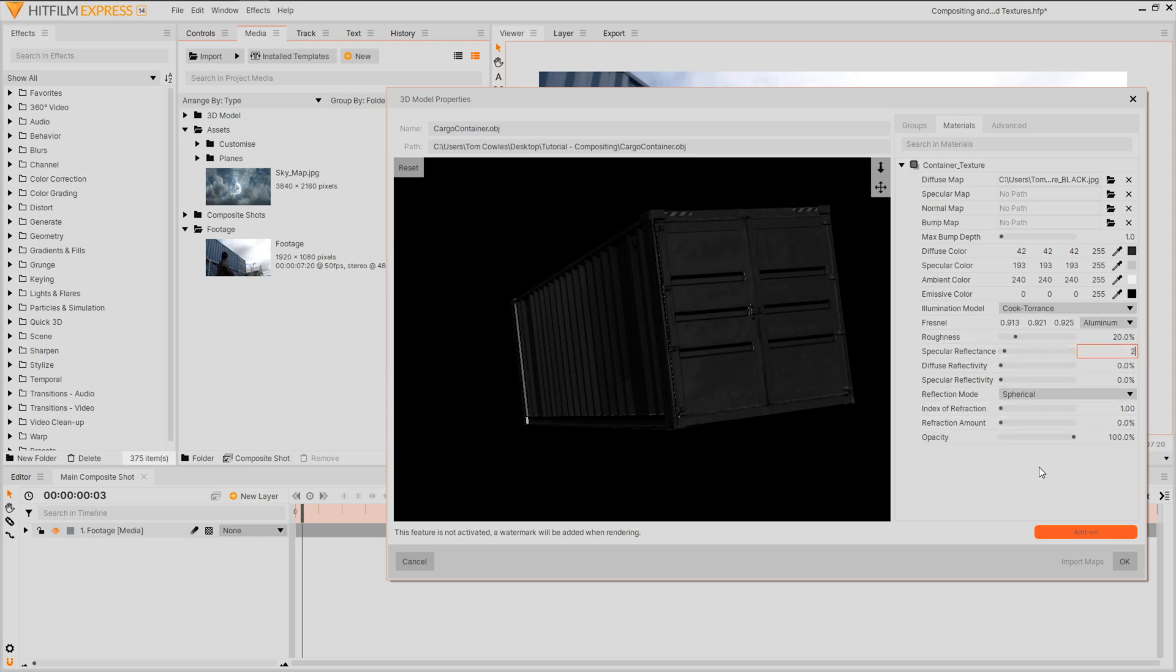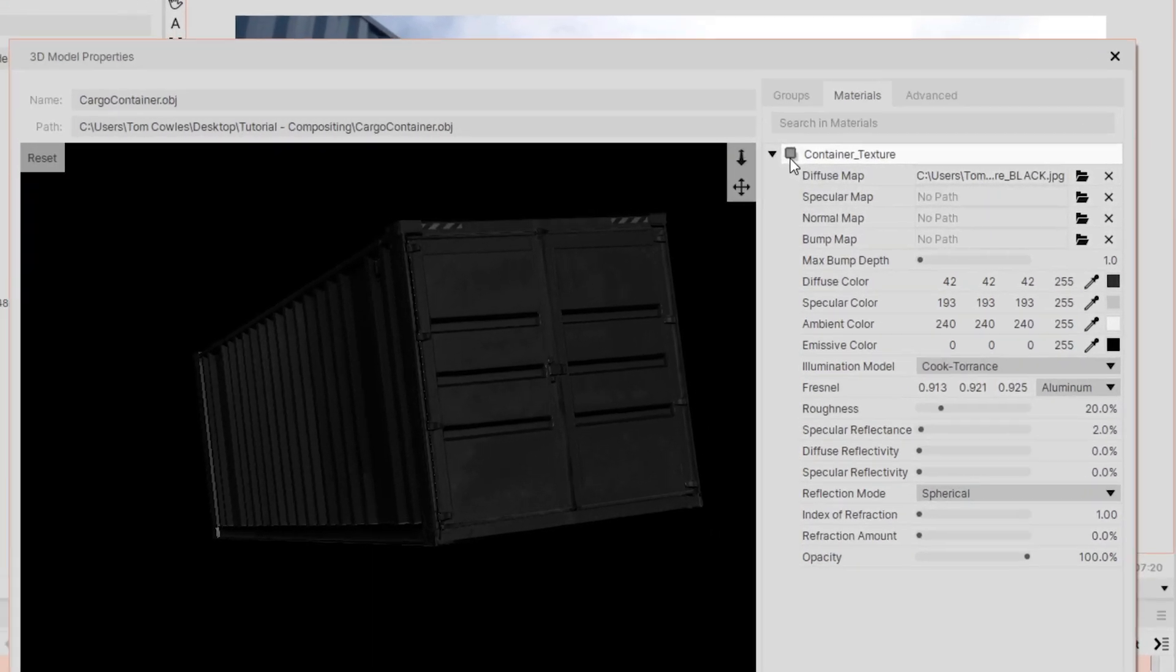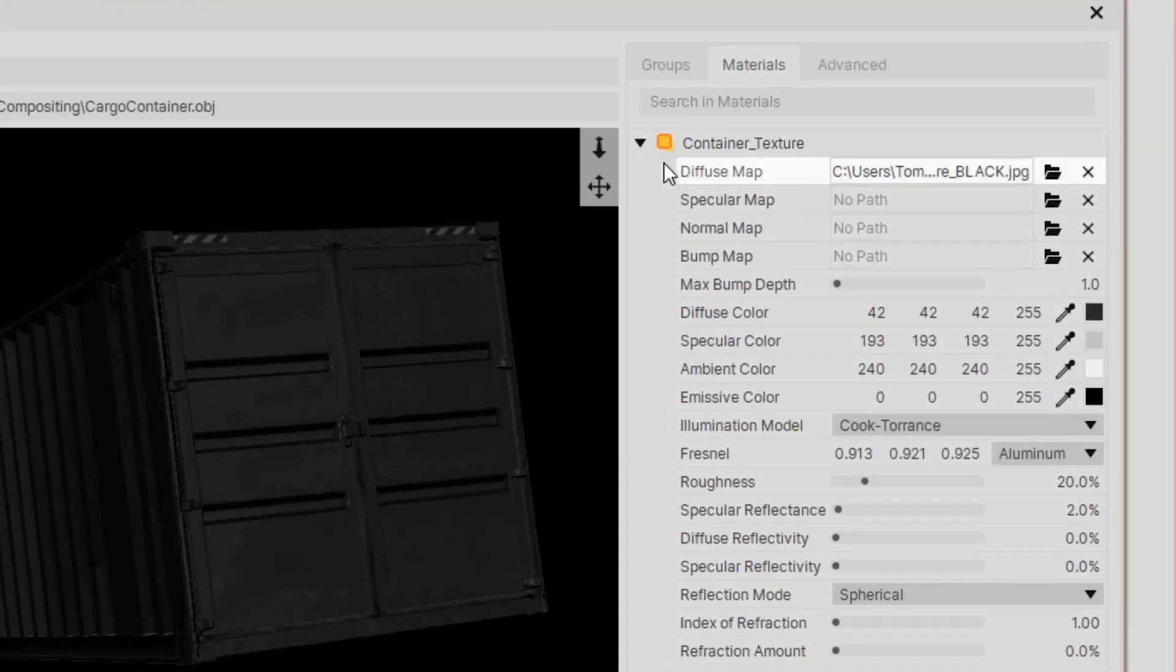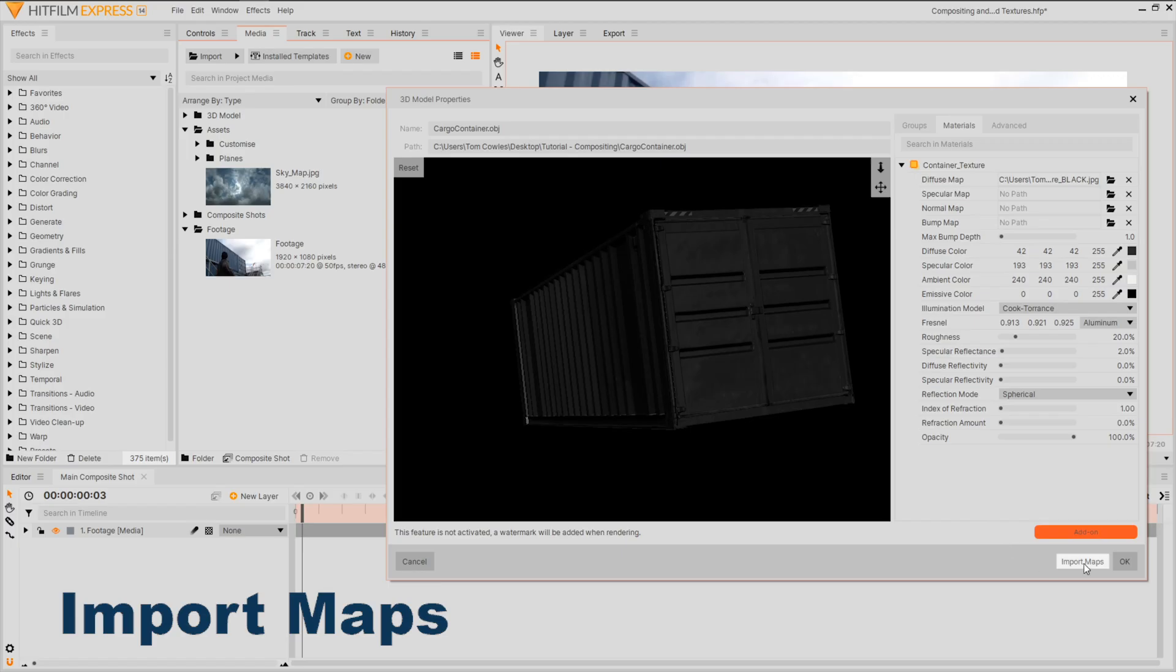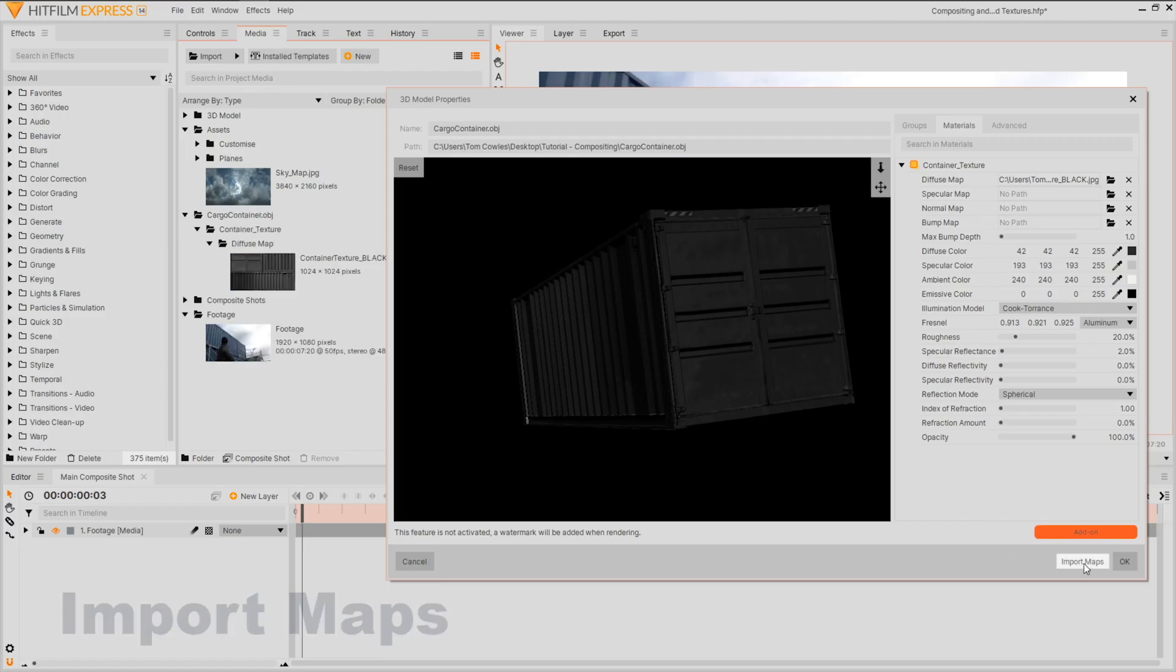For some fun customizations later we're going to be using the new animated texture function. But to do this we'll need to import the maps which you'll need to enable from this icon beside the model name. You'll see in the media panel that a folder has been created with our original texture. Great, hit OK.